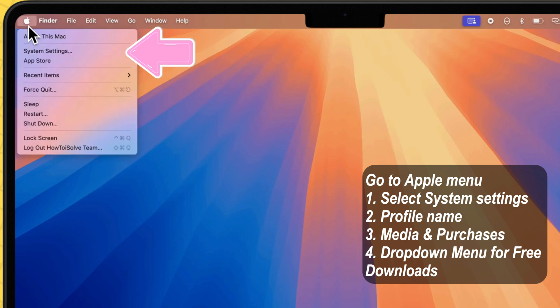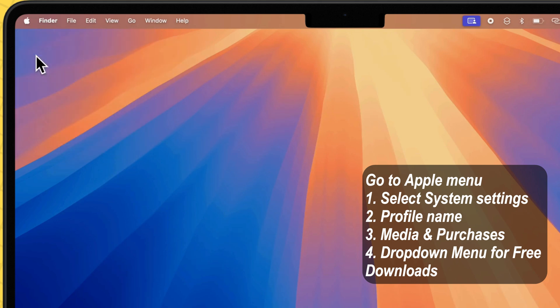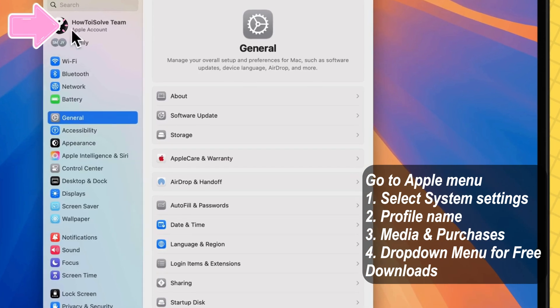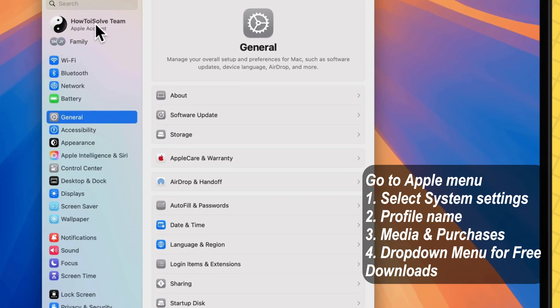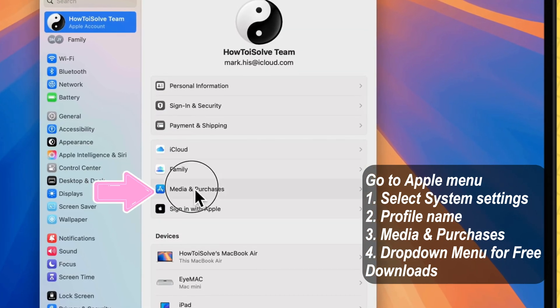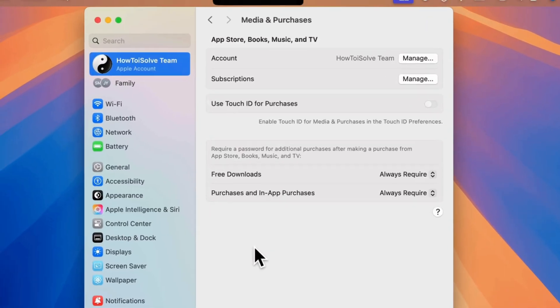From there, click on System Settings. Here, click on the profile name at the left side panel and click on Media and Purchases section.